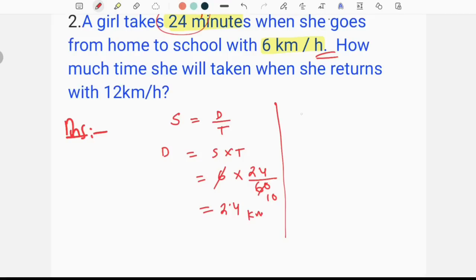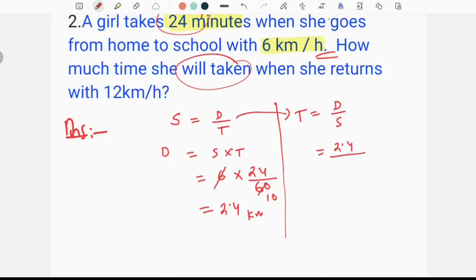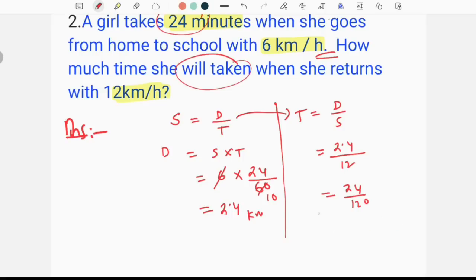We have time to use the formula: time equals distance by speed. Distance is 2.4 km and speed is 12 km per hour. We get 24 divided by 120, which equals 0.2. Converting to minutes gives us 12 minutes. So the answer is 12 minutes.